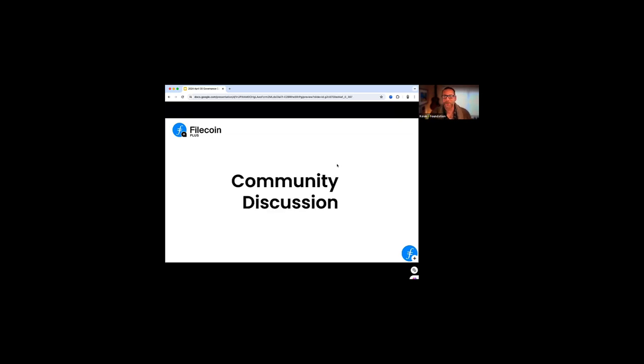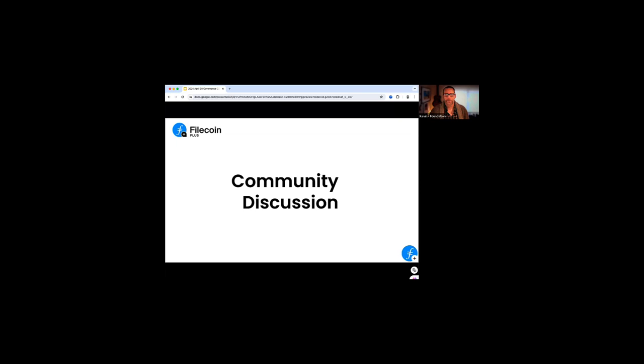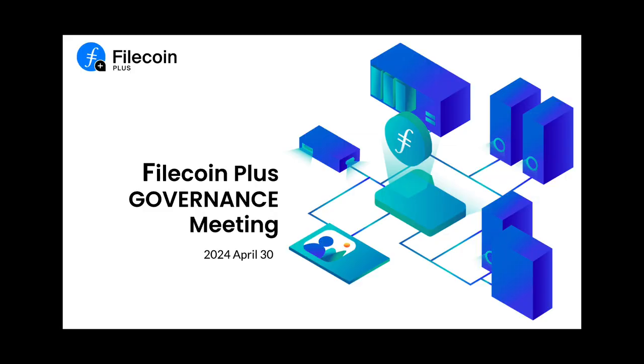So with that, we'll turn the floor over to you. Anything on your mind that you wish to ask, discuss, or flag with the teams? All right. Thank you so much for your time. The next call will be happening at 0200 UTC this evening, this morning, depending on your time zone. Thank you again for all your contributions to the network. Looking forward to great things. Cheers, everyone. Thank you.